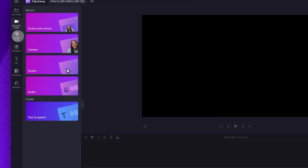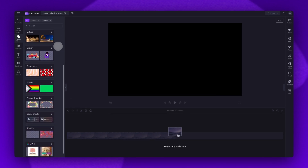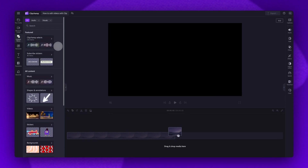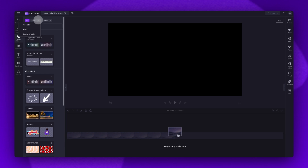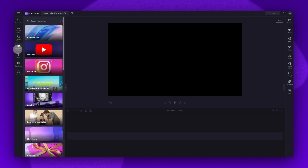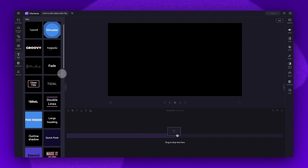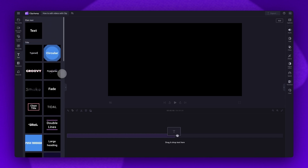If you're not using your own content, the content library houses all of our free stock. This includes stickers, music, shapes, videos, backgrounds, images, frames, borders, sound effects, overlays and gifs. If you're not starting from scratch, our free templates are available to access here. The text tab houses all of the free text animation options if you're adding text to your video, and you can also access transitions here.